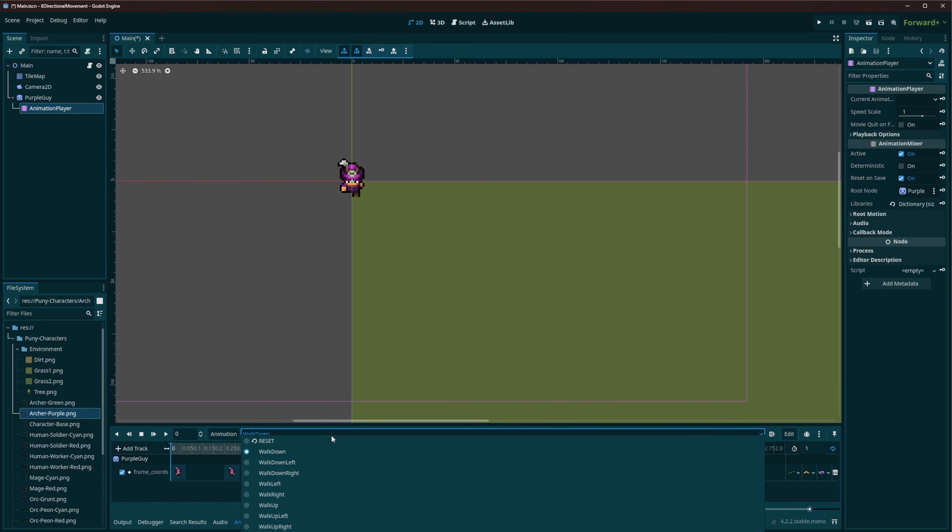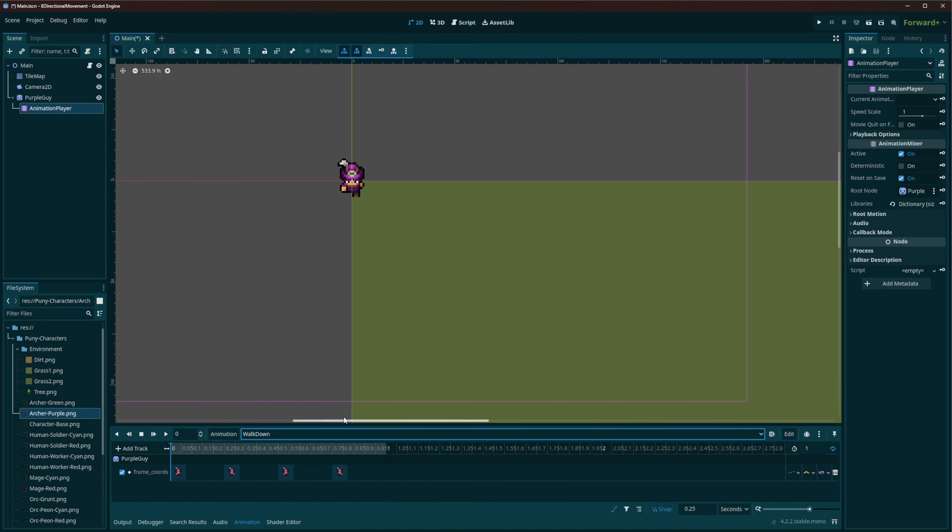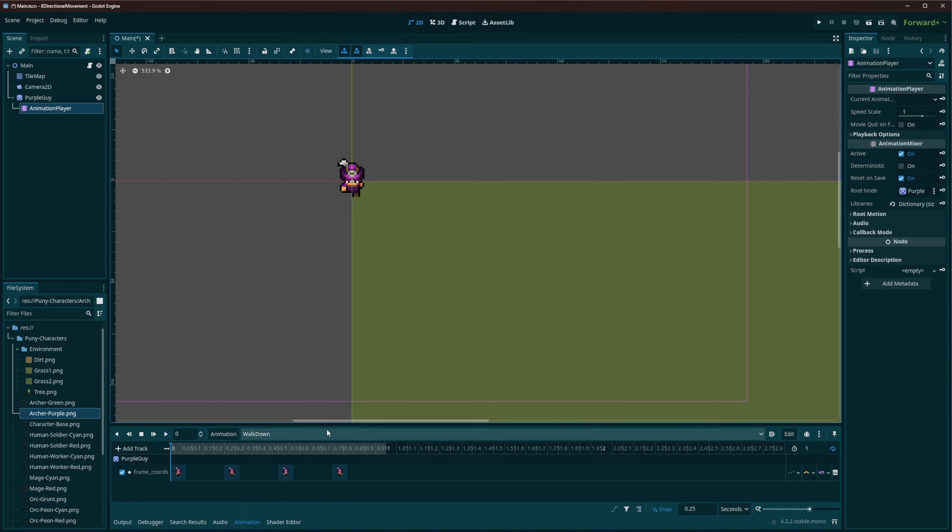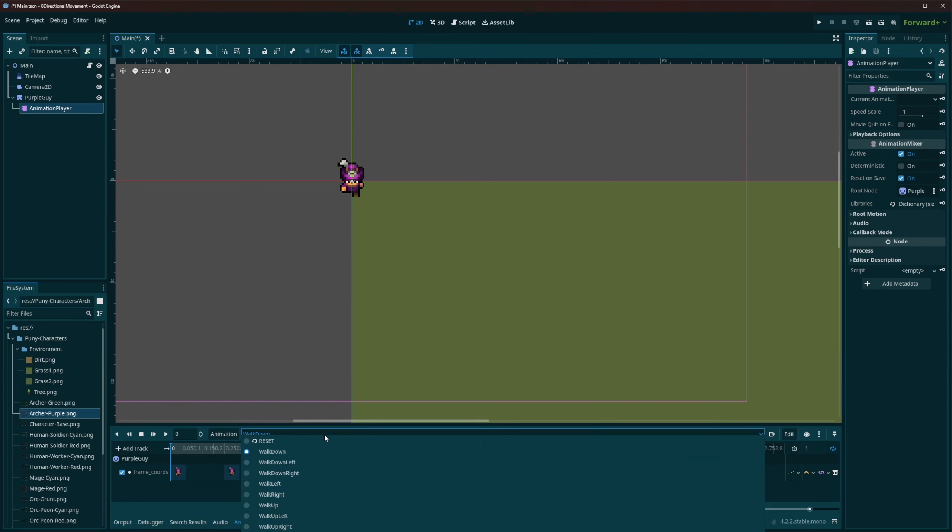To play all of its different directions. Now I just have the walks here, but you could do the idle, attack, death, the same way, just make sure you follow the same naming scheme. So you see, I've got walk down, walk down left, walk down right, walk left, walk right, walk up, walk up left, and walk up right.